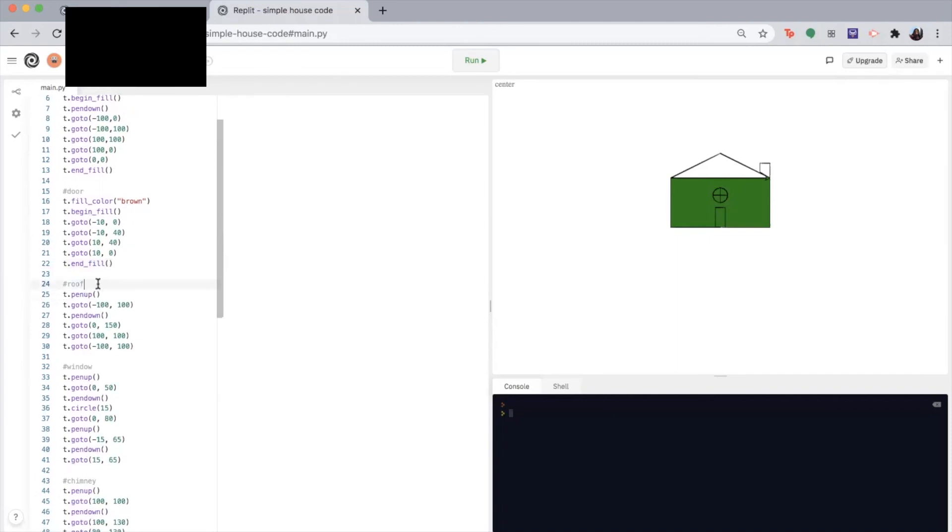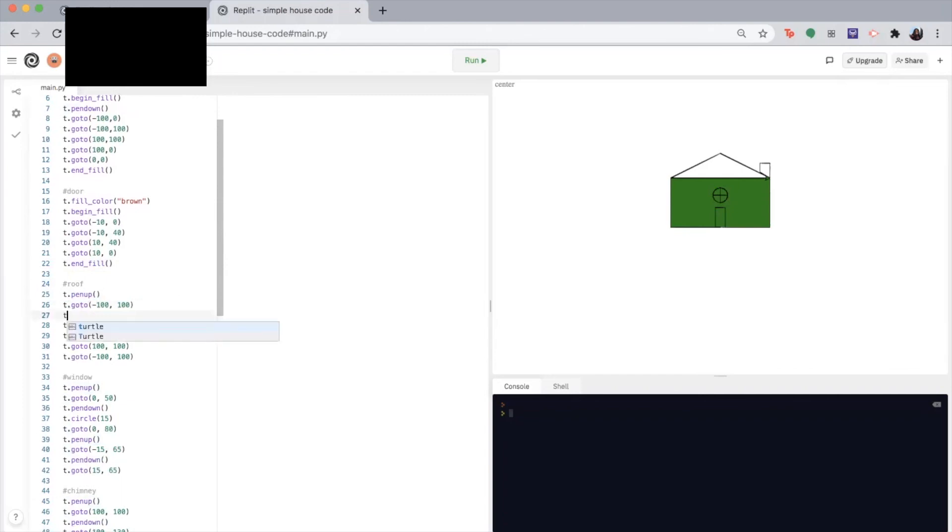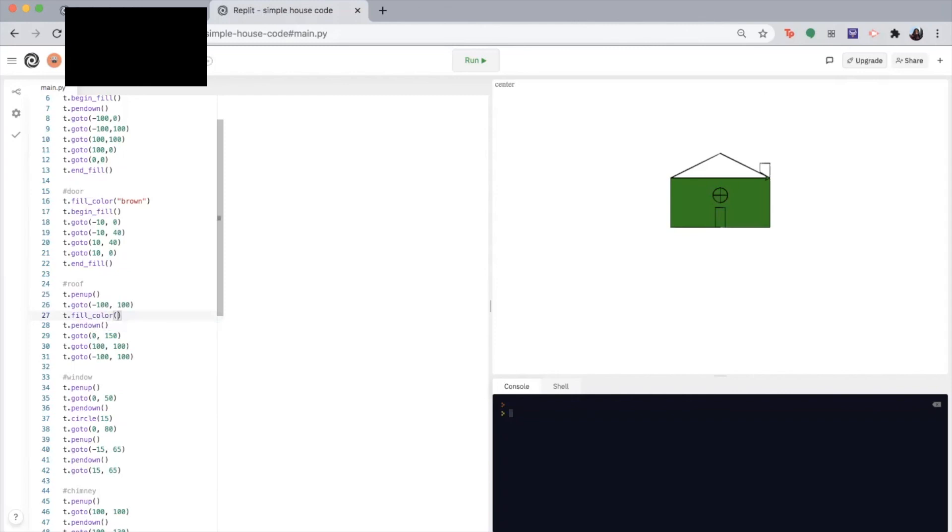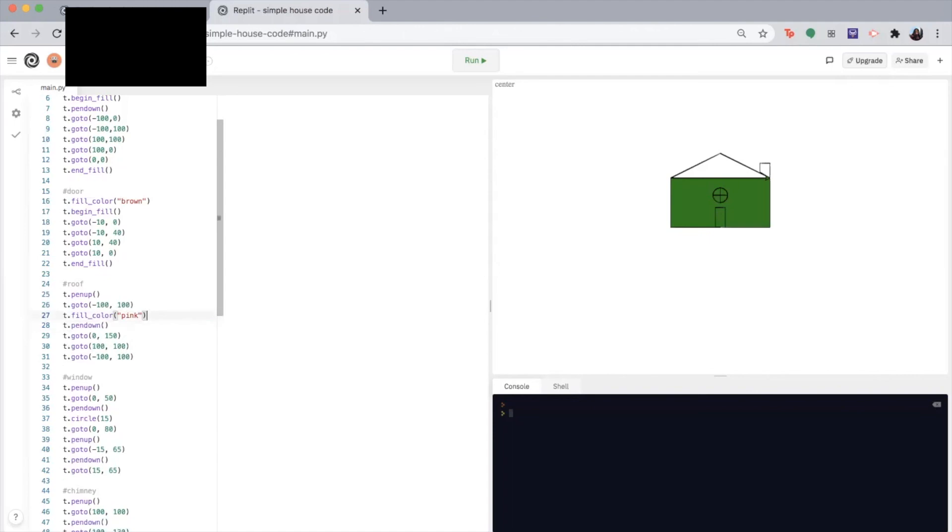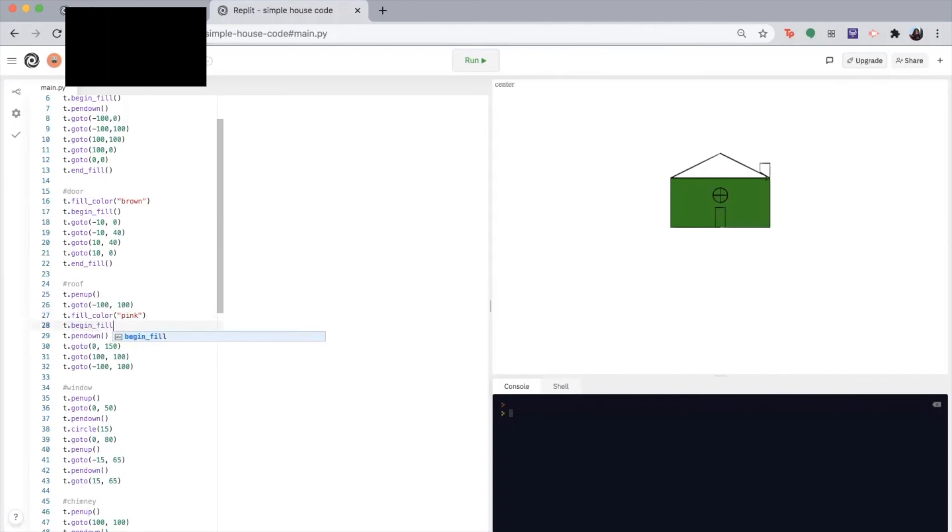Okay, next is the roof. So this one is different because we have picked up our pen and we don't want it to fill color when it's going to the new location. So I'm going to write begin fill right before we put our pen down. So T dot fill color and let's say I want to make the roof pink. Then I'm going to tell my computer where I want to begin filling and where I want it to stop filling.